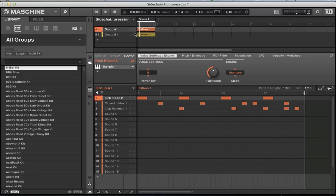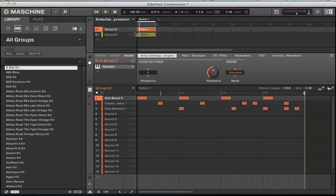We're going to continue getting stuck into some of the new features of Maschine in the next few tutorials. Kicking off today, we're going to look at sidechaining in Maschine, one of the big new features introduced to Maschine 2.0. First off, I'm going to show you how to set up some sidechain compression, and then we'll look at some of the other sidechain options and get a bit more creative with it.